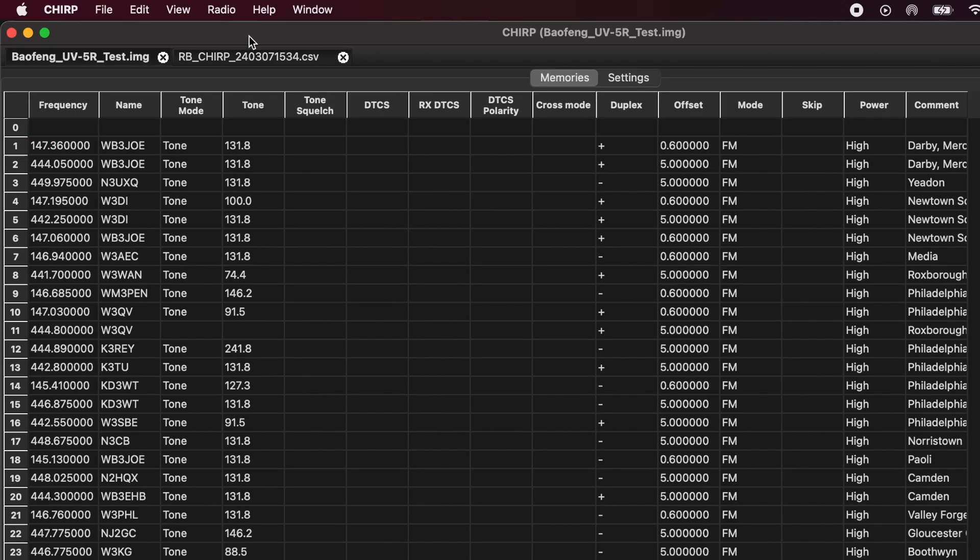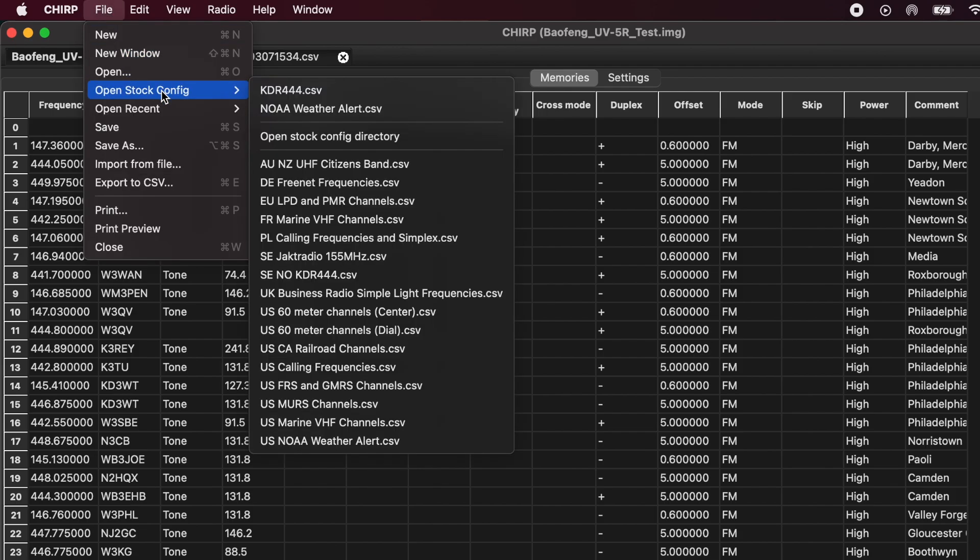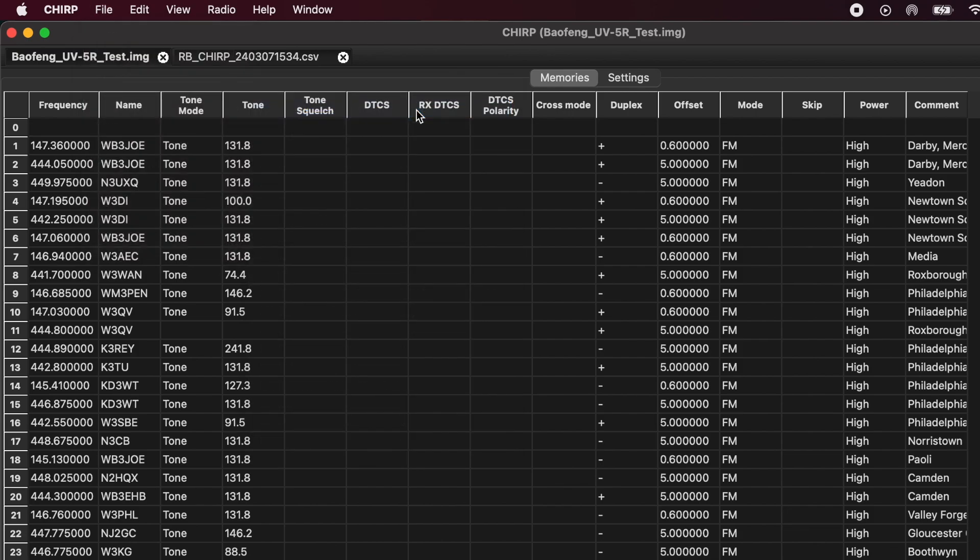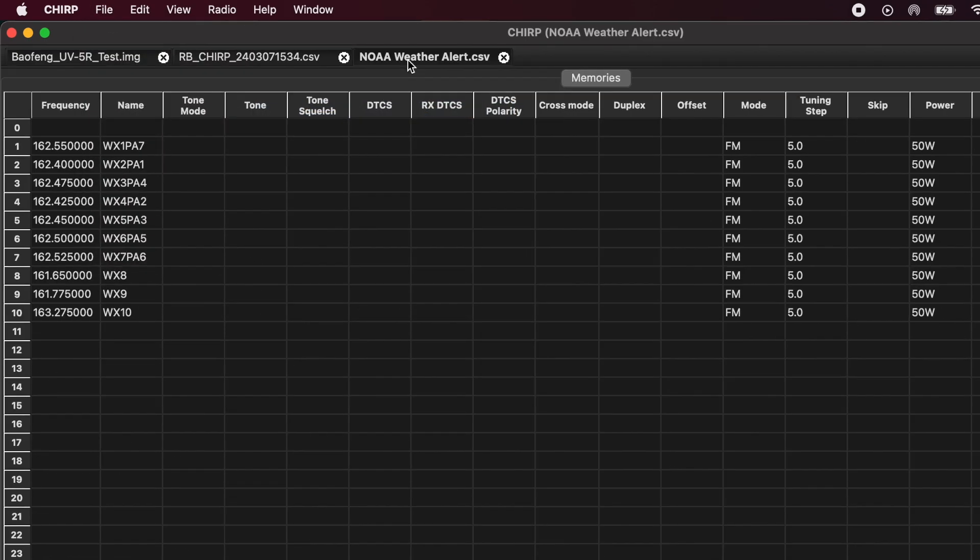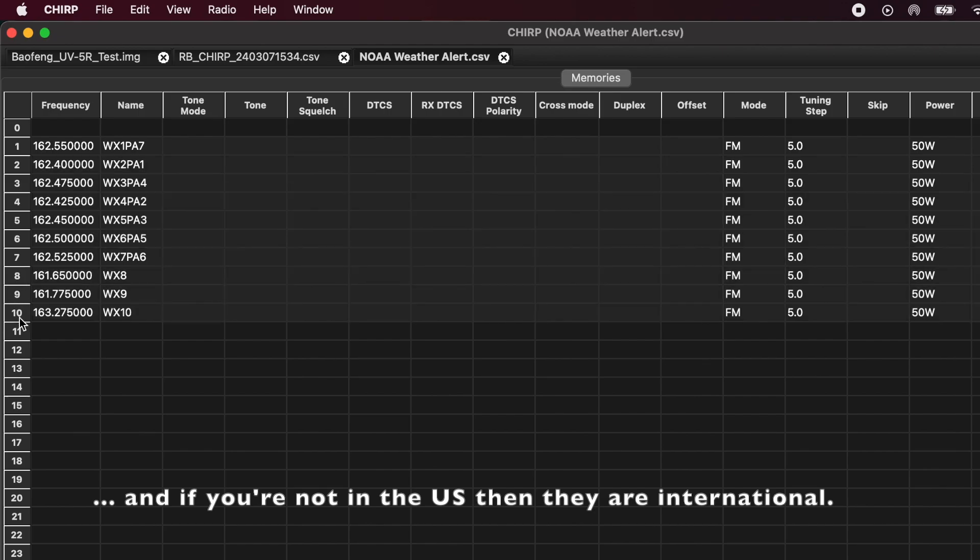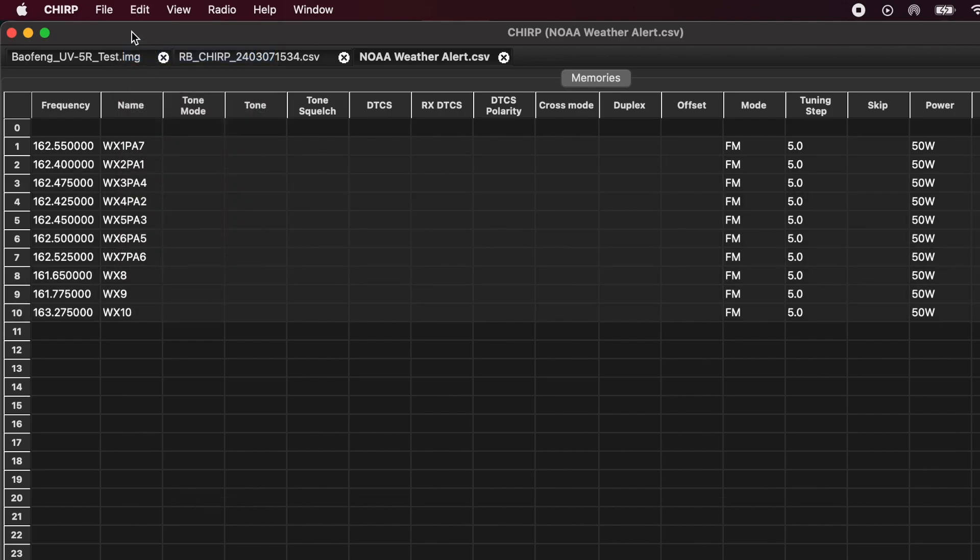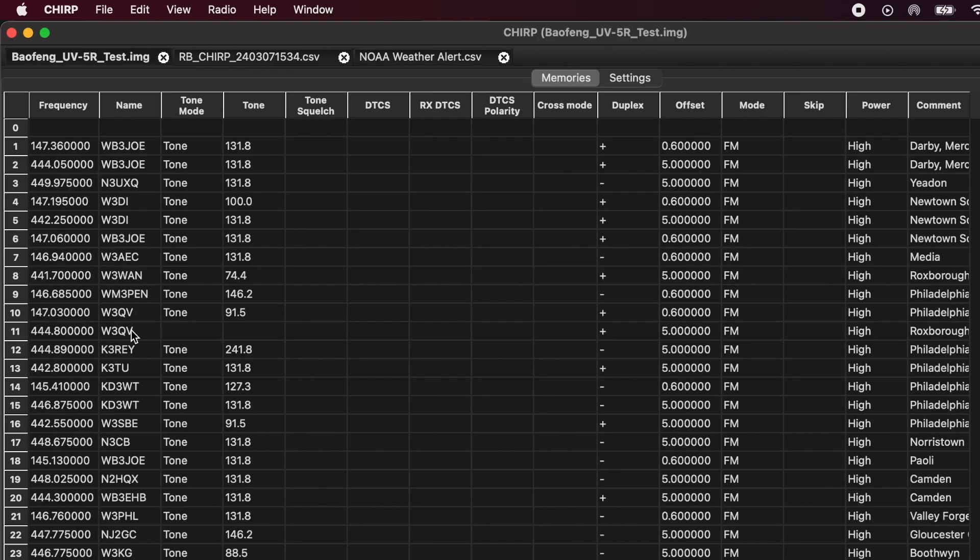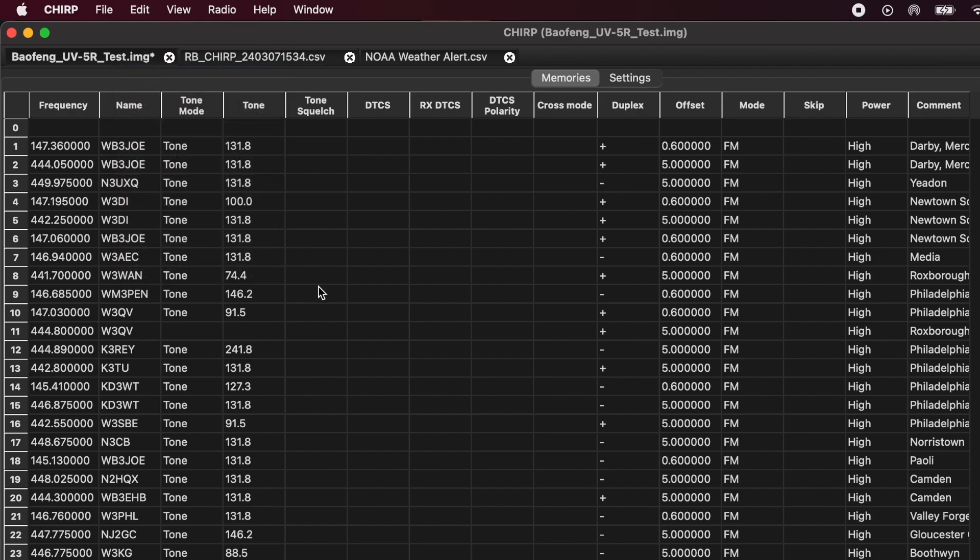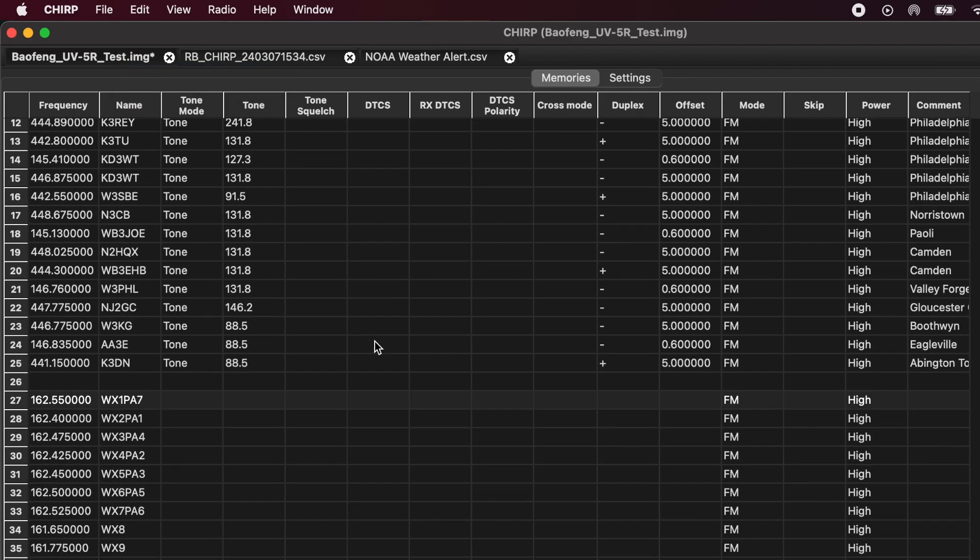In addition to the repeaters, there are other settings available to you in Chirp. You can go to File, Open Stock Configuration, and you can see, you can set up the NOAA weather alert stations. I like to have those on my radio, so this is how easy that is to do. Chirp has opened up another tab. And here are the weather stations. These are national if you're in the U.S. I'll select all of those, copy, come back into my test image, come back down here, row 27, and hit Paste. And now you can see I've got the weather stations programmed.